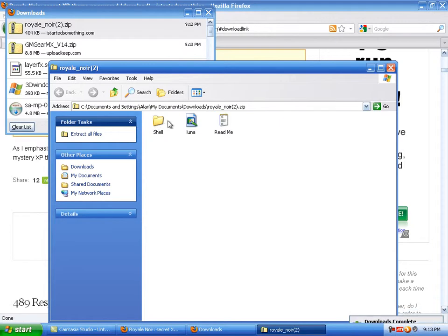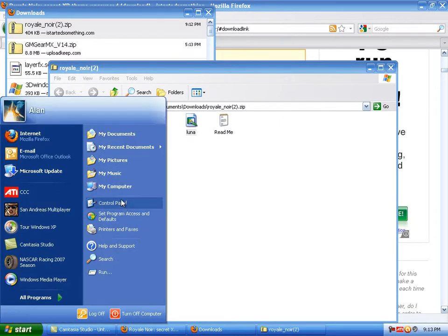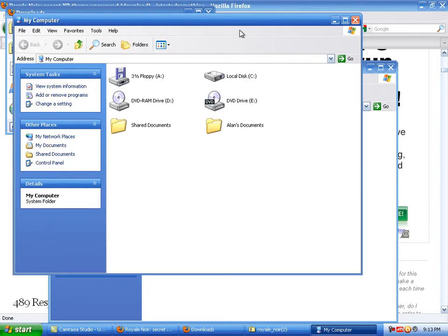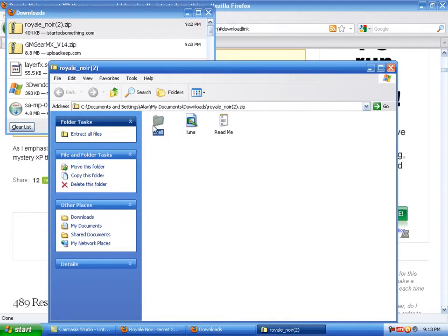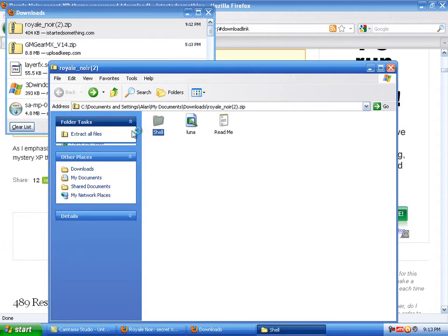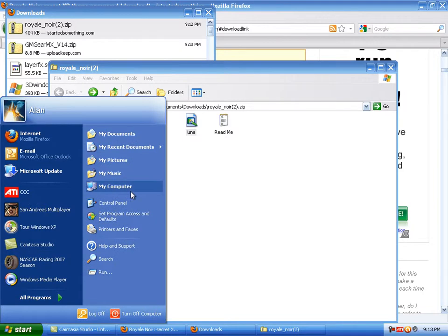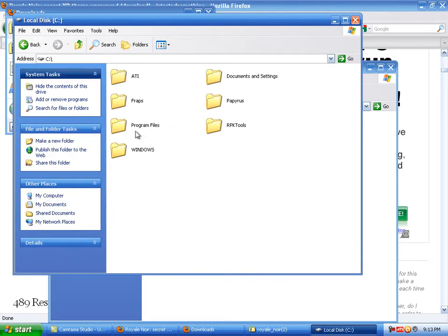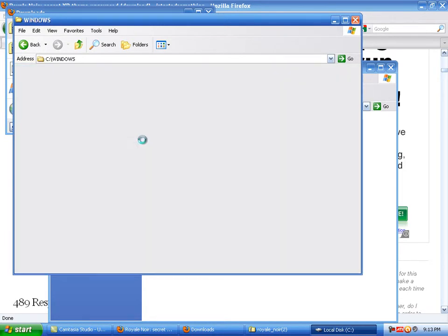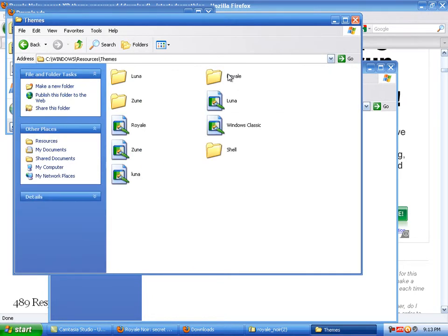Click on Luna and copy. Copy these two — copy Luna and Shell. Go to Local Disk, then Windows, then Resources, then Themes.